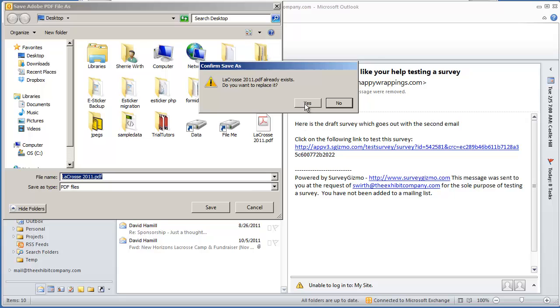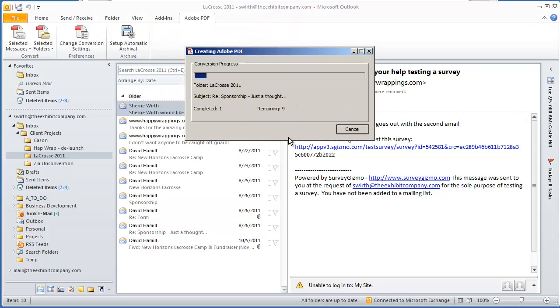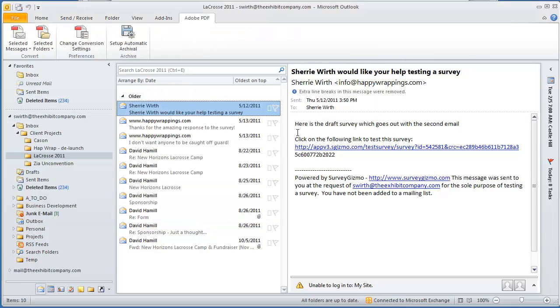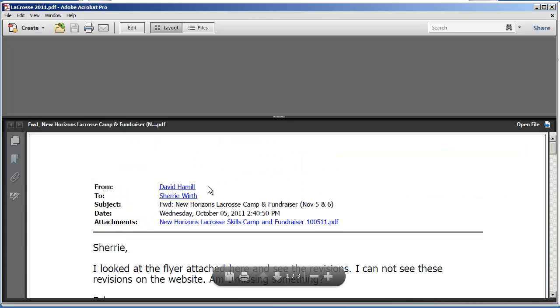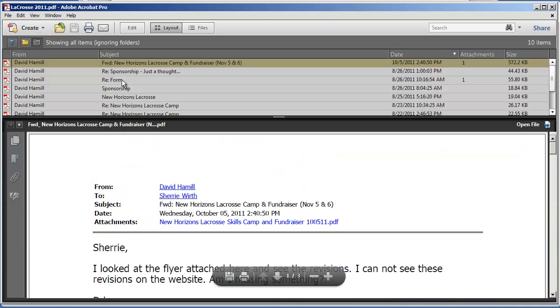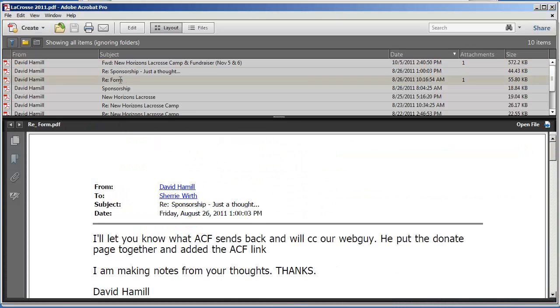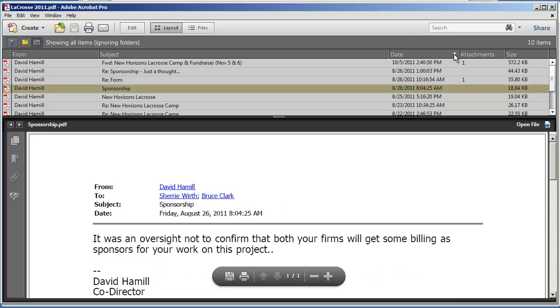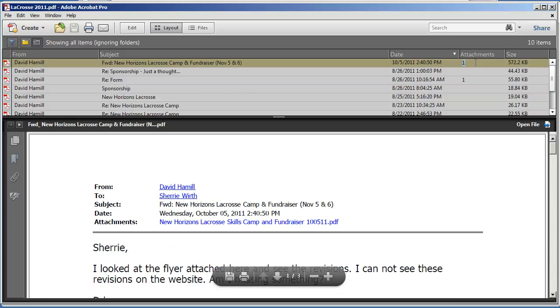And within a moment or two, you'll see it's processing, and what you'll end up with is a single PDF file with all of your emails embedded into that one file. If you chose to keep the attachments, you'll also see those are available to you as well.